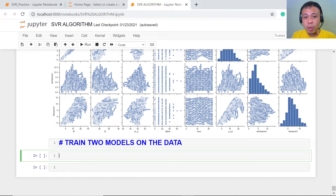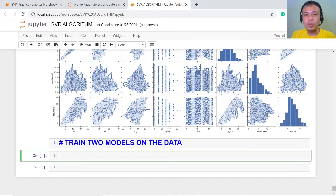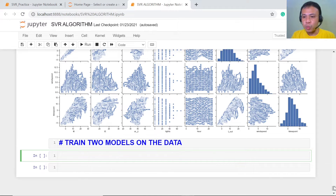Today, we're going to start with a very exciting part of our data science project — we're now going to train and test our two models. We talked about linear regression in our first course, and this series covers our second algorithm, Support Vector Regression. We are going to train and test both of them, and then choose which one performs better.